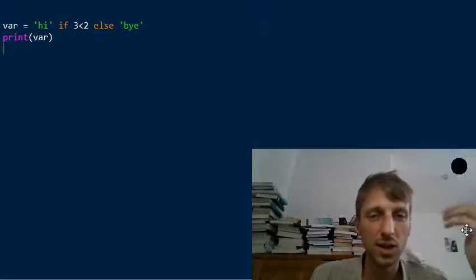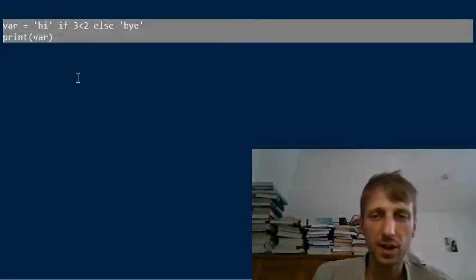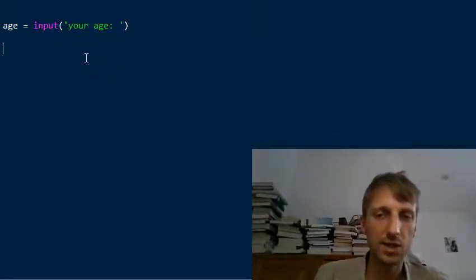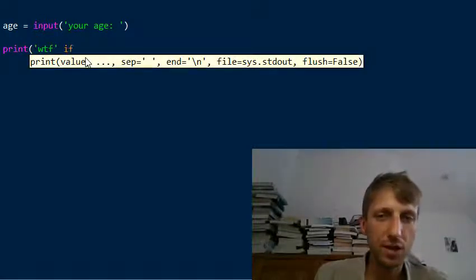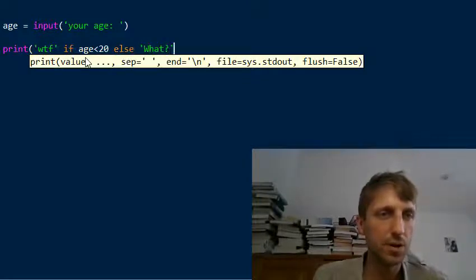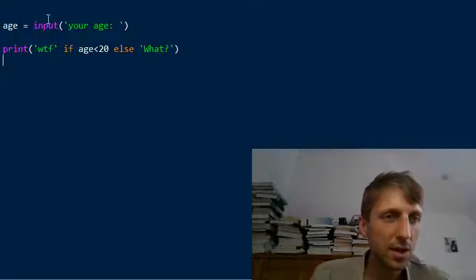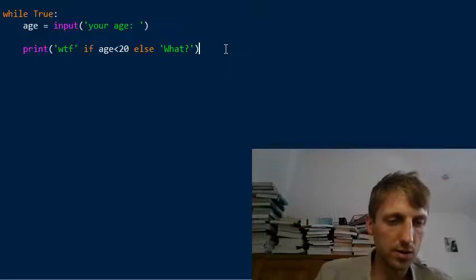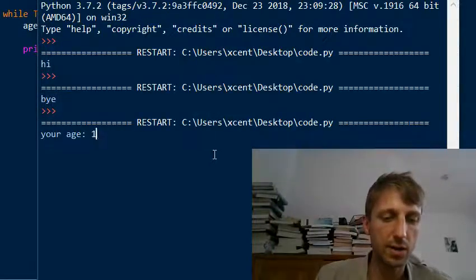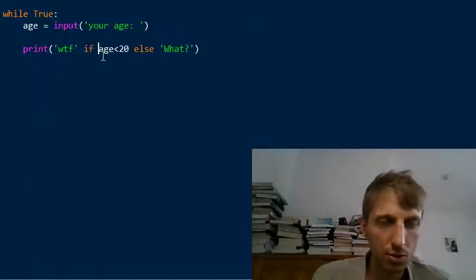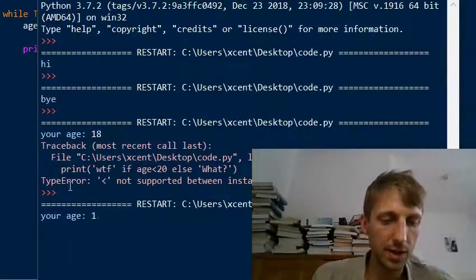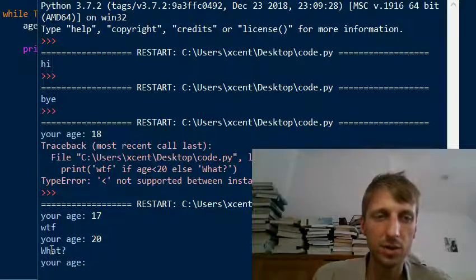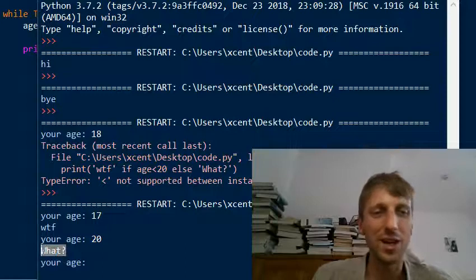There are many more advanced examples that use the ternary operator. For instance, we have an age input: the script asks for your age, then prints 'WTF' if the age is smaller than 20, else 'what'. If you type in 17, it prints 'WTF'; if you enter 20, it prints 'what' — communicating more like slang for younger users.